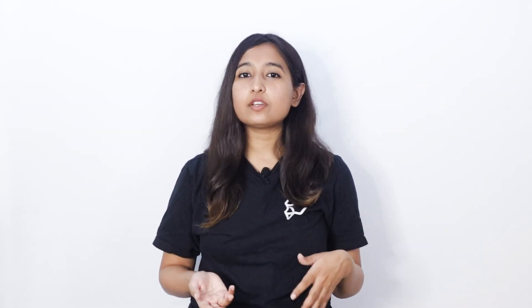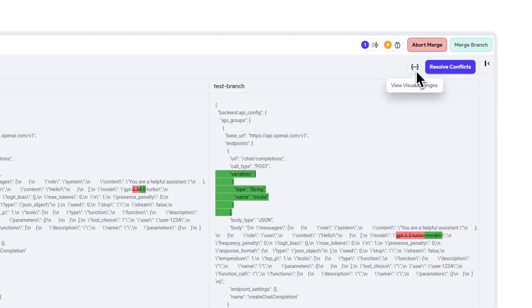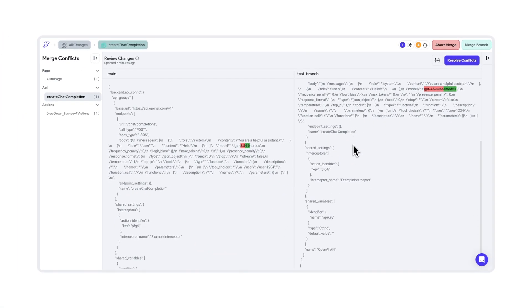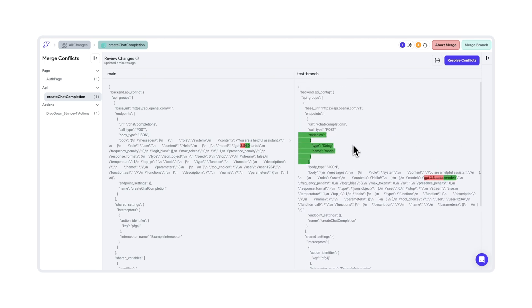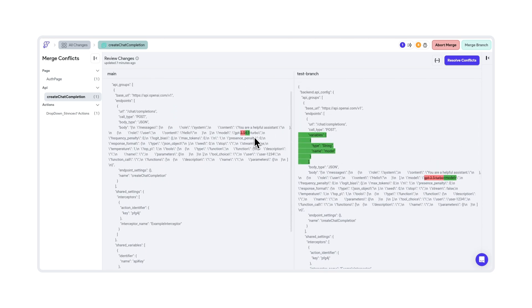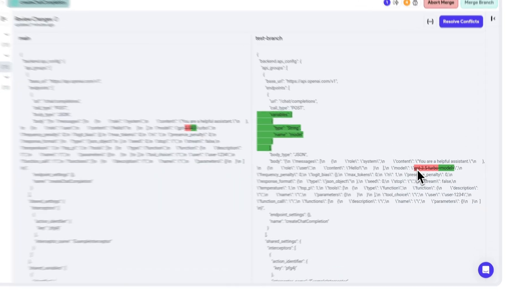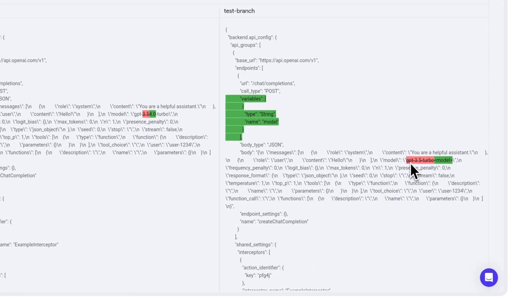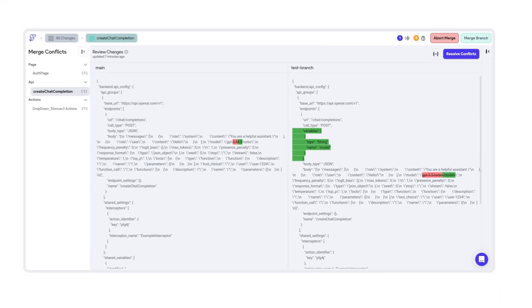Last but not least, we have a very useful feature for branching. When you encounter merge conflicts between your branch and the main branch — in certain cases involving variables or the API — you can also view the configuration toggle, which lets you see the code configuration changes between the main branch and your branch. Red indicates changes that have been removed and green indicates changes that have been added, so it's now easier to see the configuration changes between both branches.